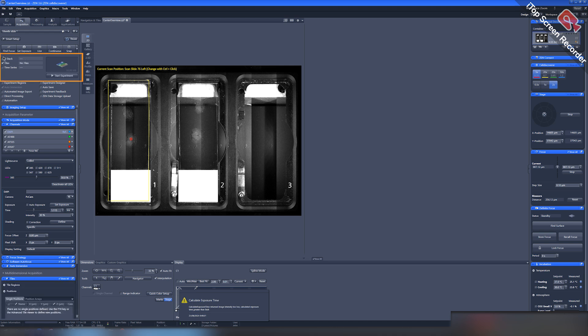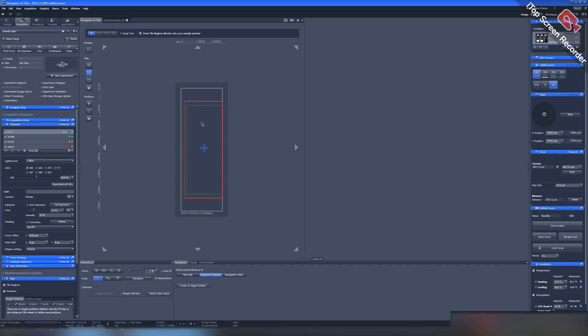Then activate the Tiles option below the Find Focus button in the top left part. This option allows us to navigate and mark areas of interest for scanning.